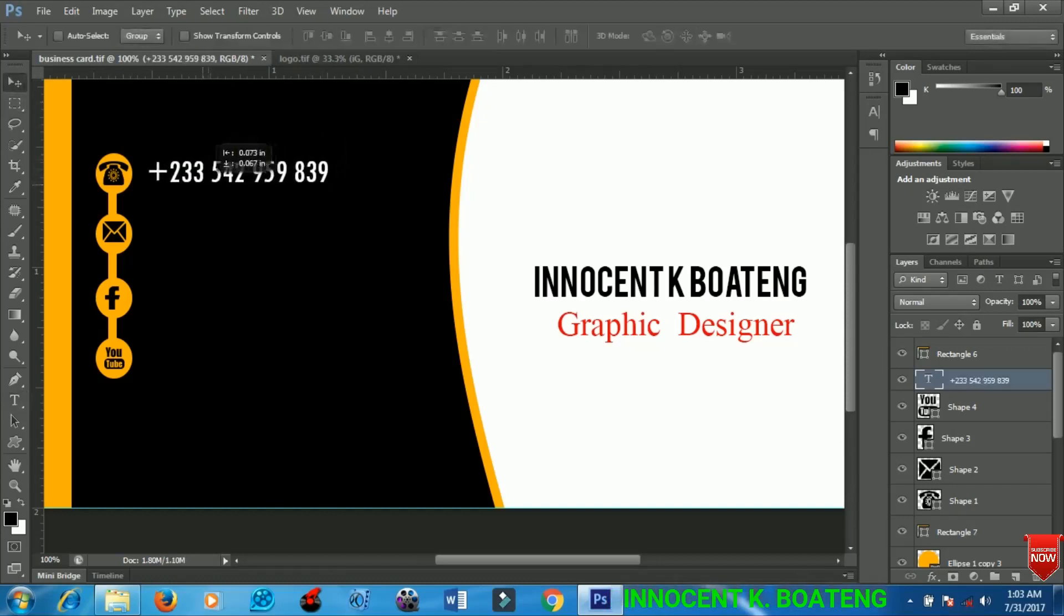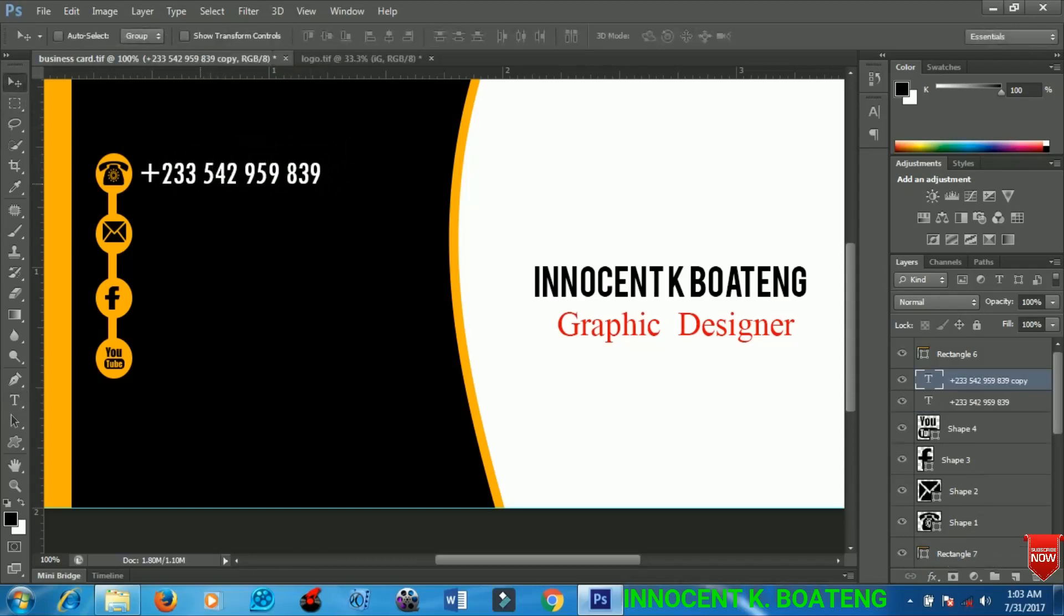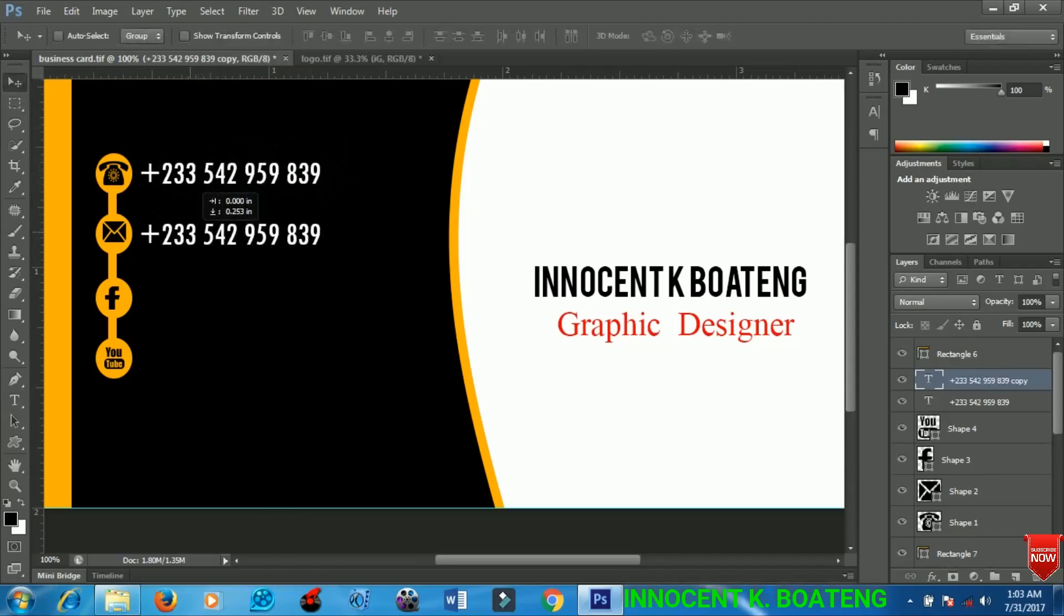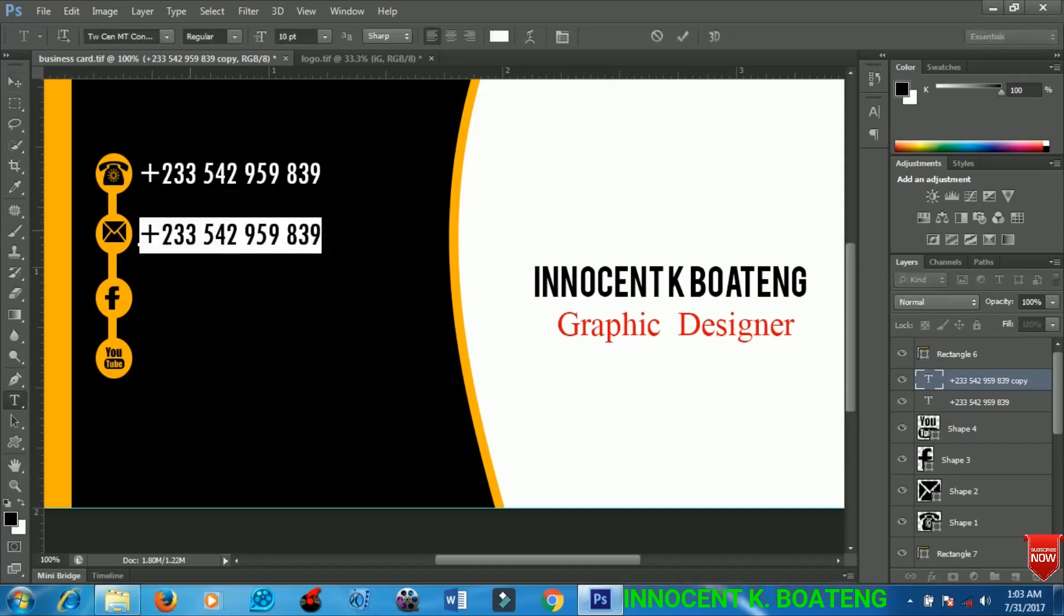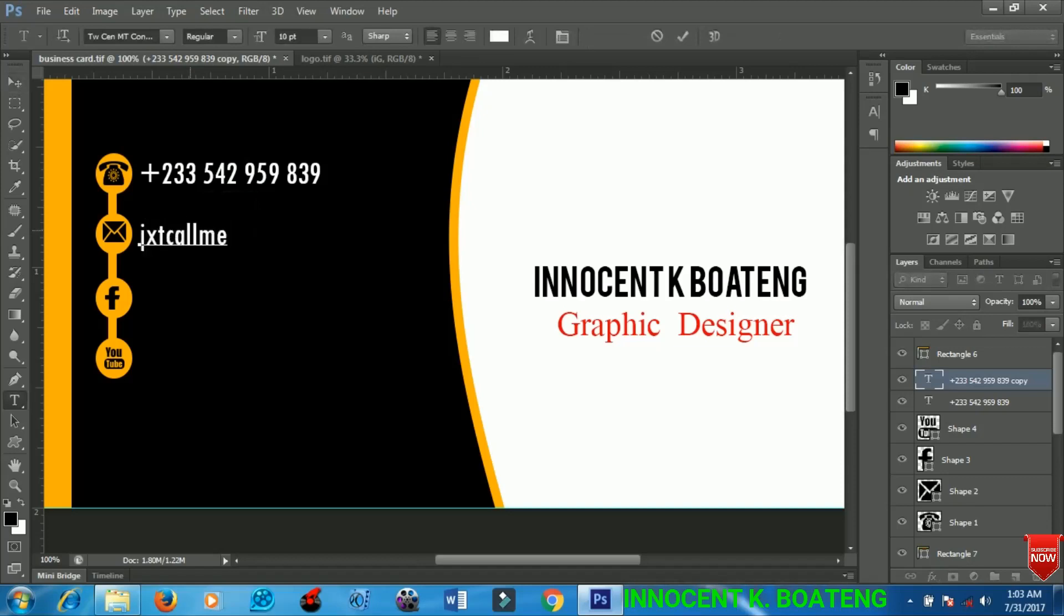I'll add my number right here and duplicate this text that I just made and drag it down so I can type in my email.